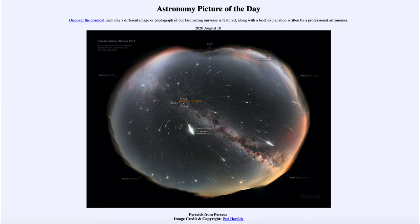So even though the comet here — comet Swift-Tuttle — is not around, some of the debris is still there, and when the Earth happens to cross its orbit we are able to see the meteors. That's a small piece of debris, just little grains of sand, bits of dust that are vaporizing within the atmosphere of the Earth and then burning up.